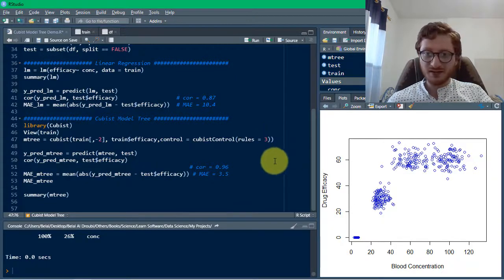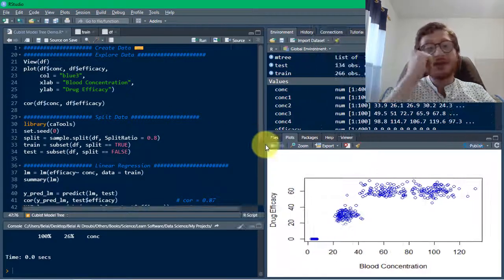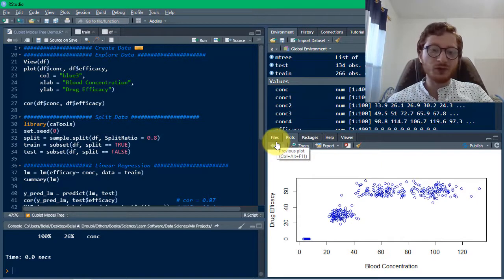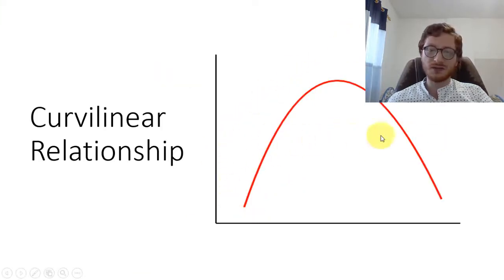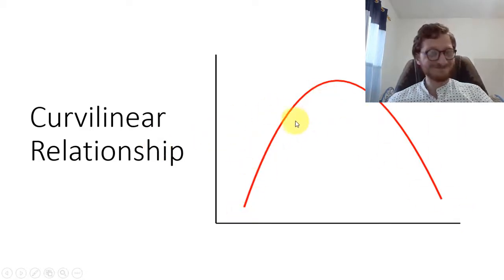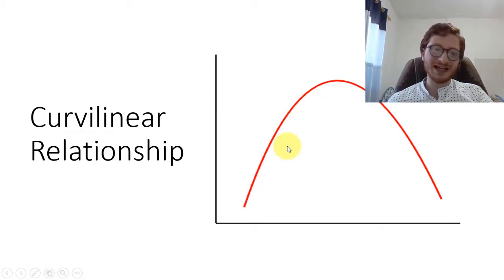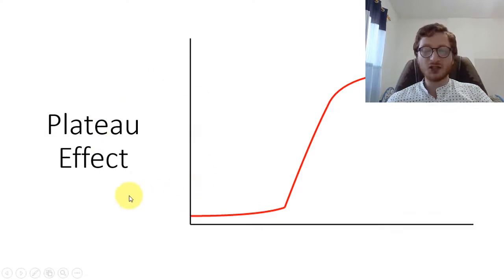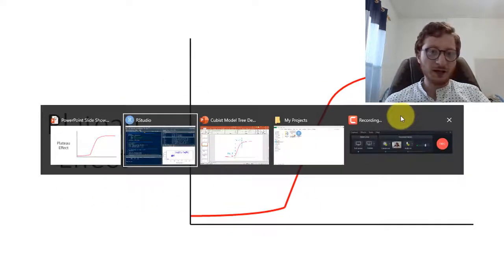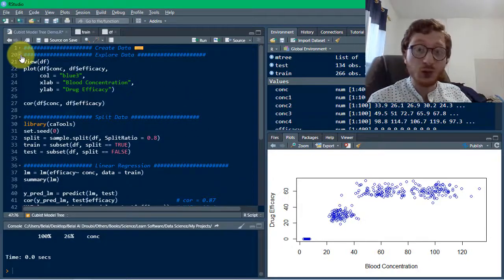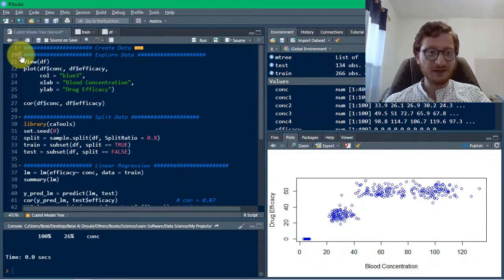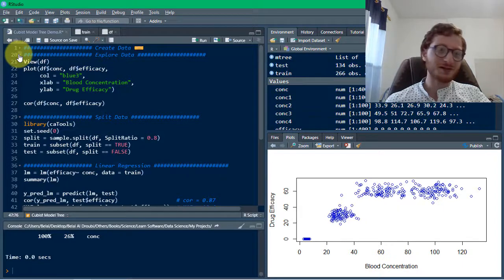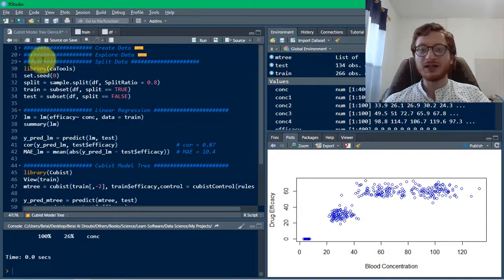This was the cubist model tree. It's a really amazing algorithm — perfectly suitable for analyzing relationships with a curvilinear or plateau effect, where you can never fit a single line through the data. A cubist model tree can achieve much greater accuracy in these scenarios. I wanted to share this because I didn't find any YouTube videos covering it. I'd also like to thank Dr. Brett Lantz for his amazing book 'Machine Learning with R' — this is my favorite algorithm so far. I hope you found this helpful, thank you for watching.